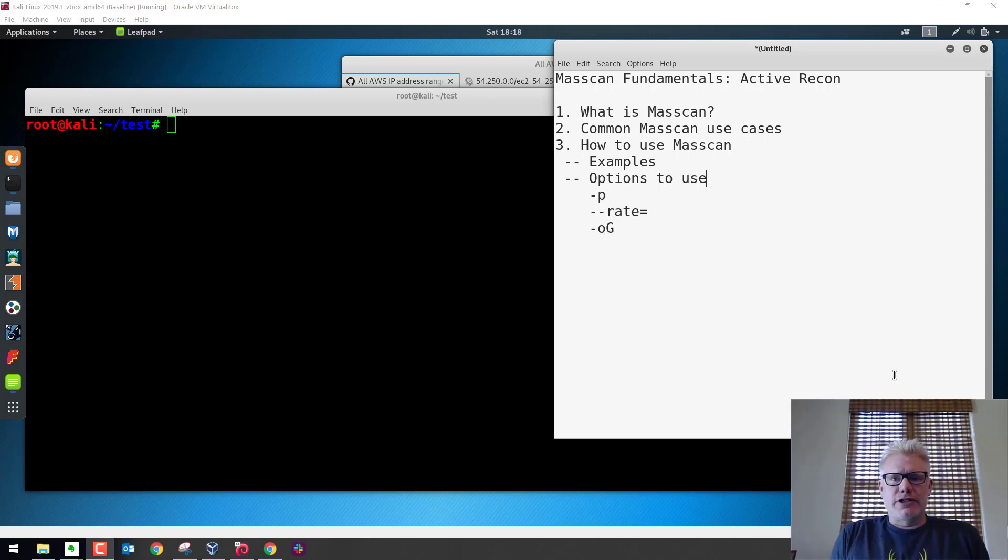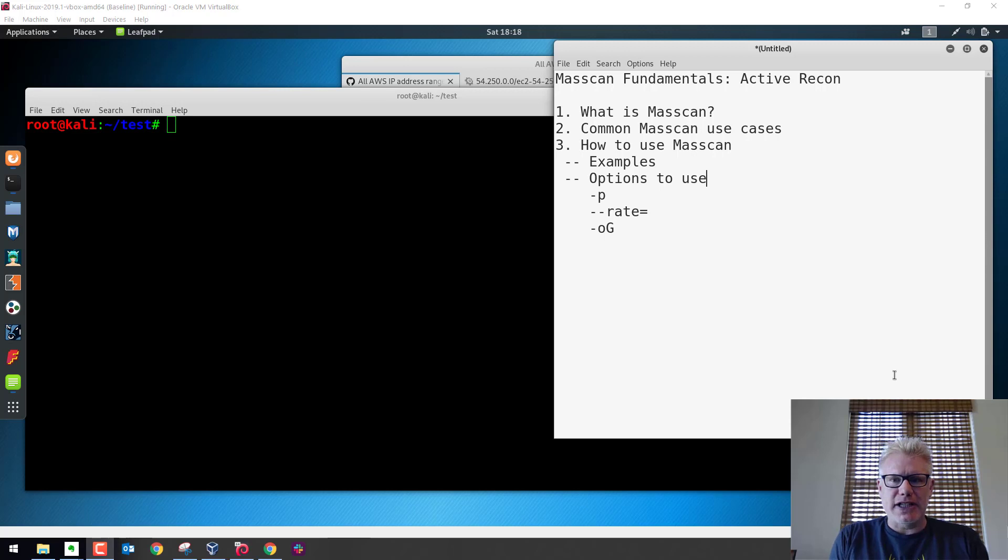How's it going? In this video we'll cover some of the fundamentals of masscan. Masscan is used for active reconnaissance.